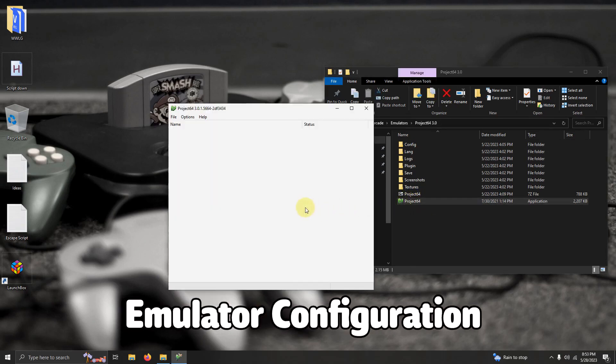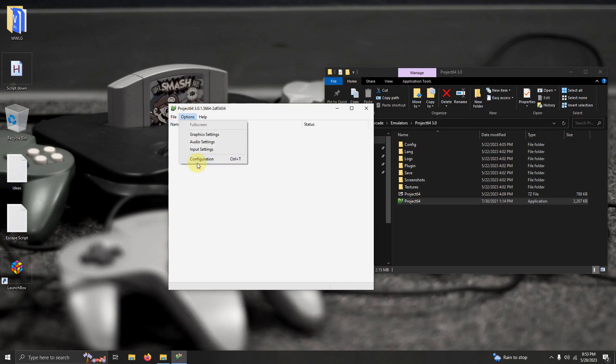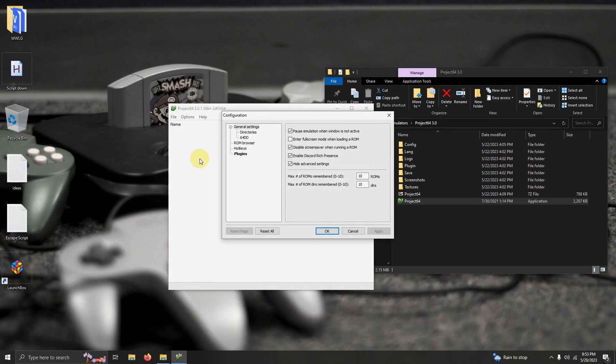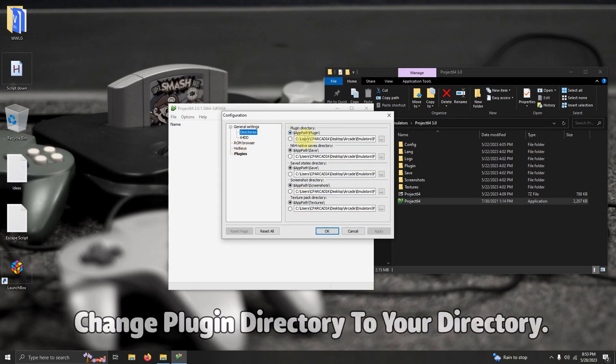Alright, when it first opens up you're going to see a screen like this. You're going to go to Options, Configuration. We're going to go here to the directories tab. Right now it's set to my location but we're going to change this to yours. So you leave this to the directory where your Nintendo 64 folder is.